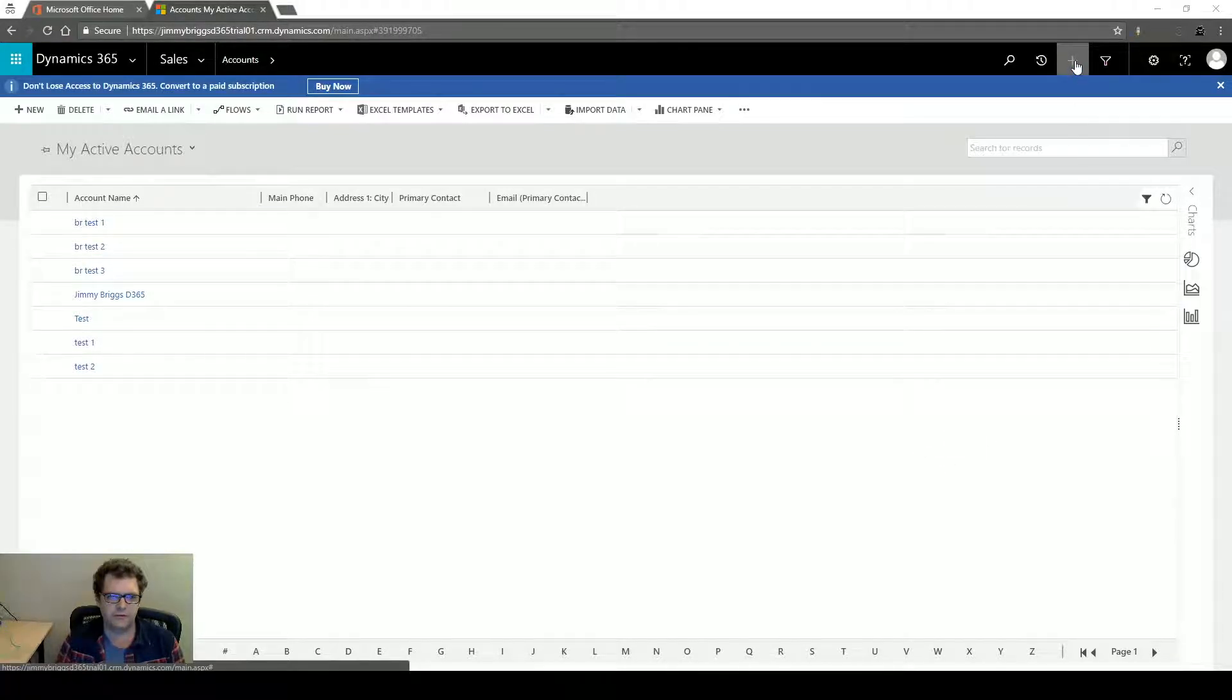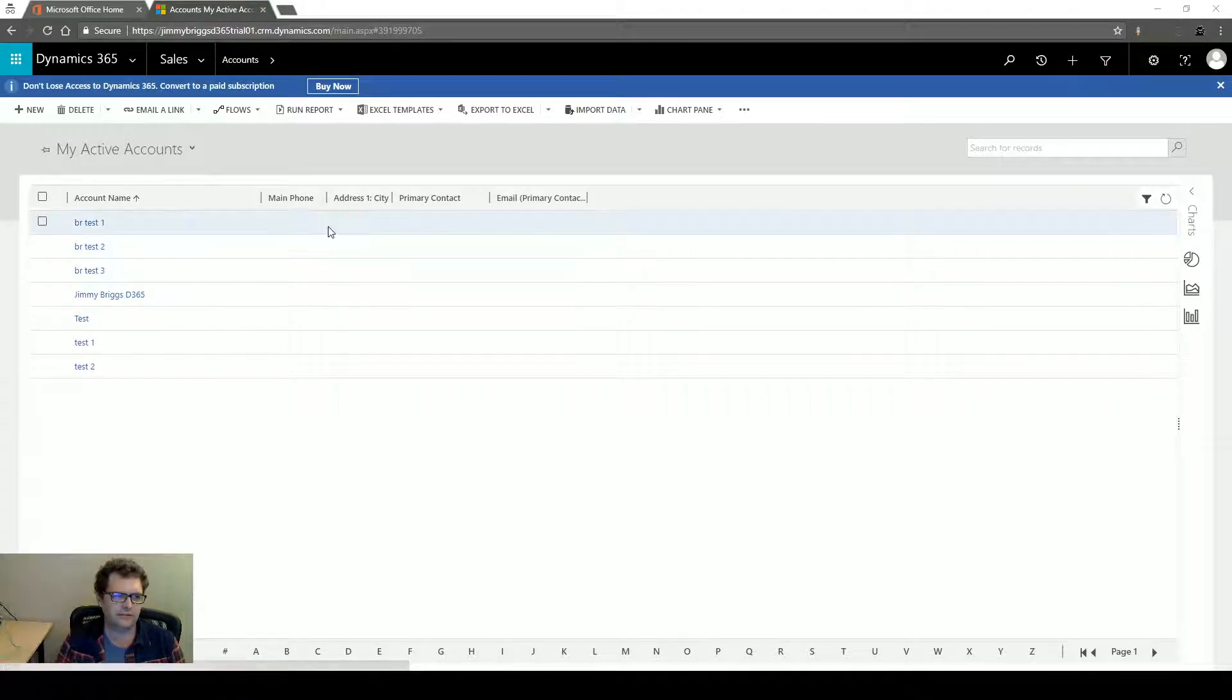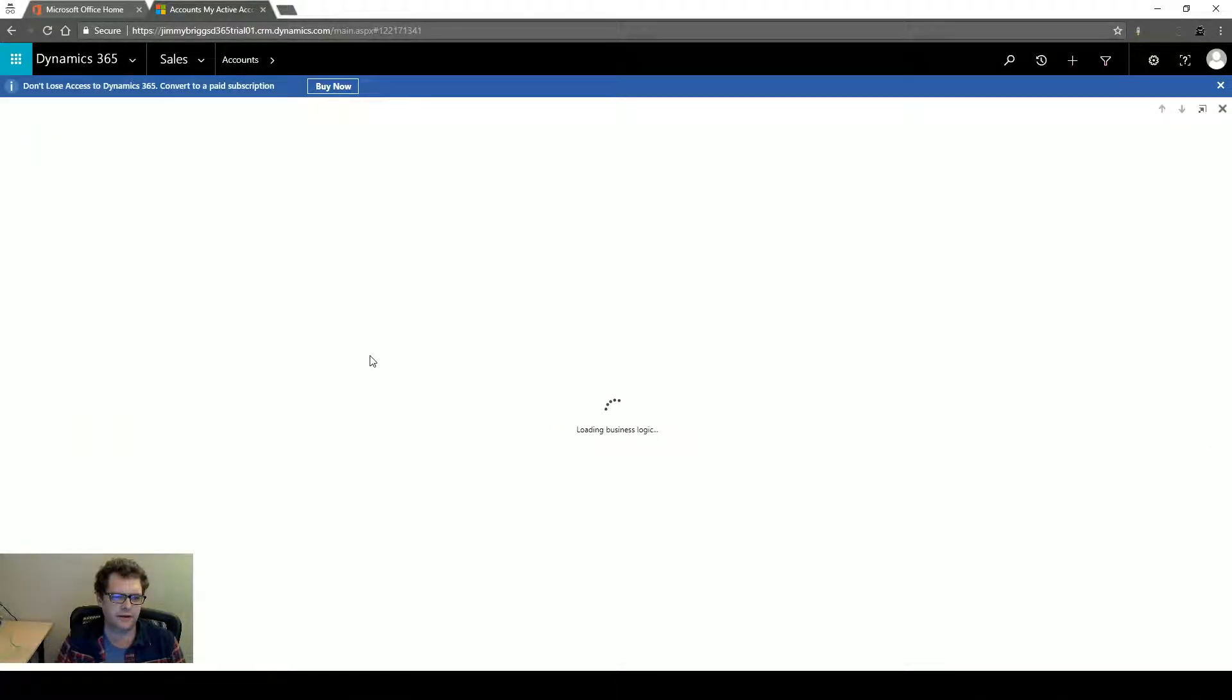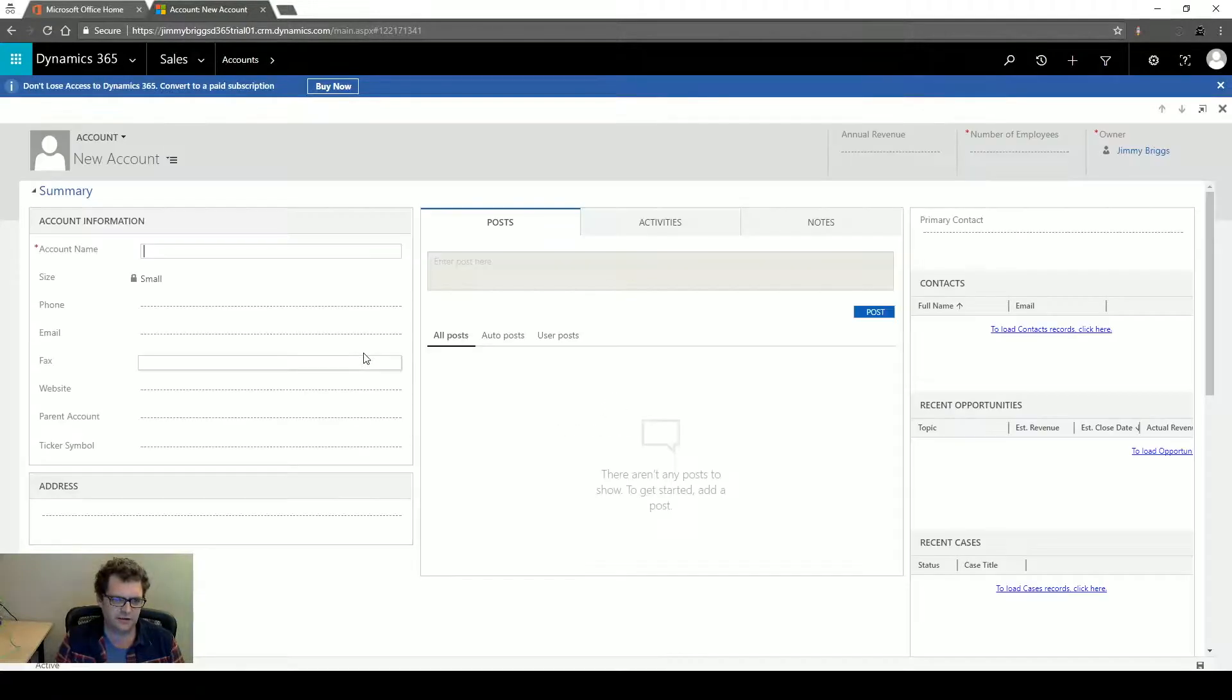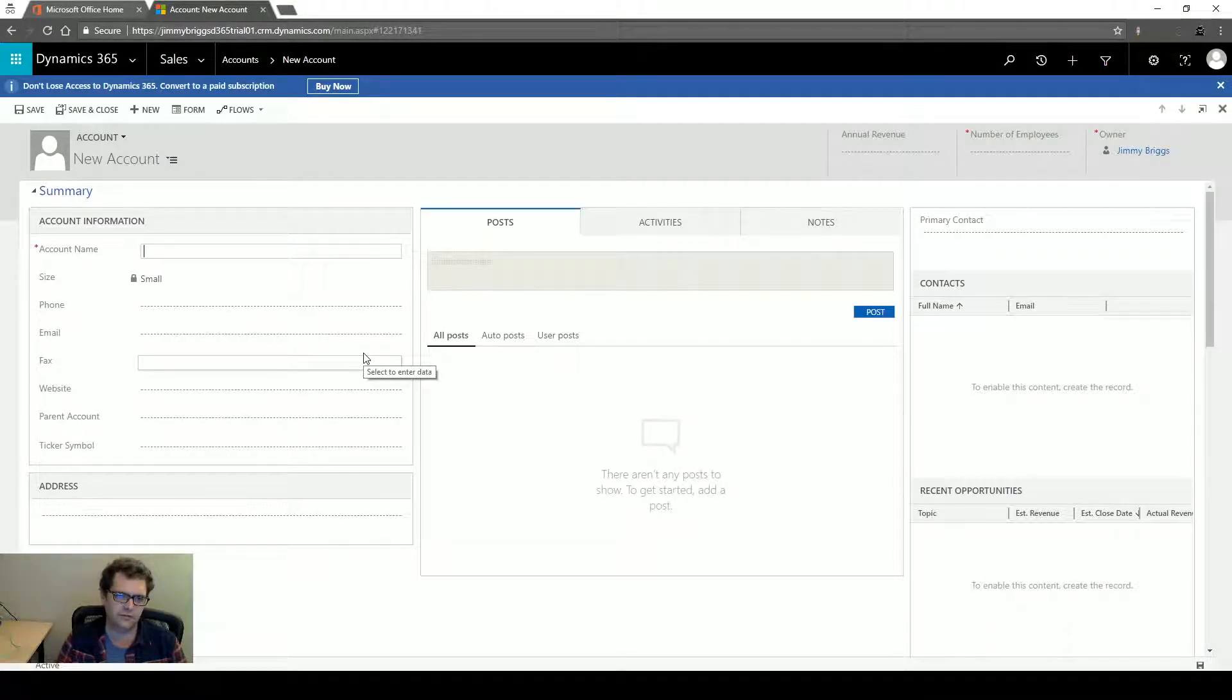Quick Create Forms in CRM are different than regular forms. Right now I'm looking at a list of accounts. If I hit the new button I'm going to get taken to the default form for the account.